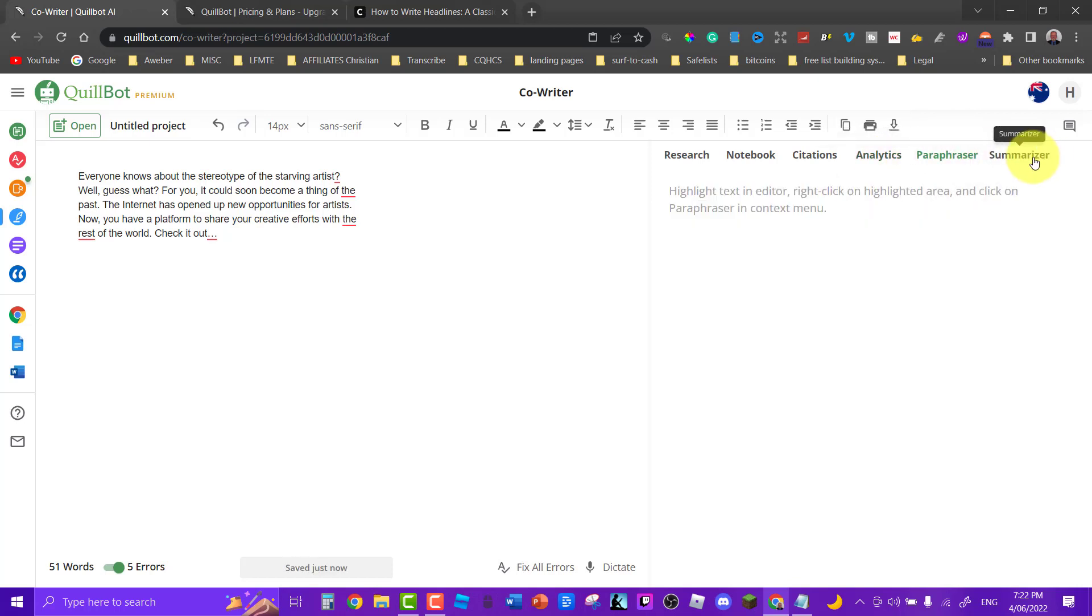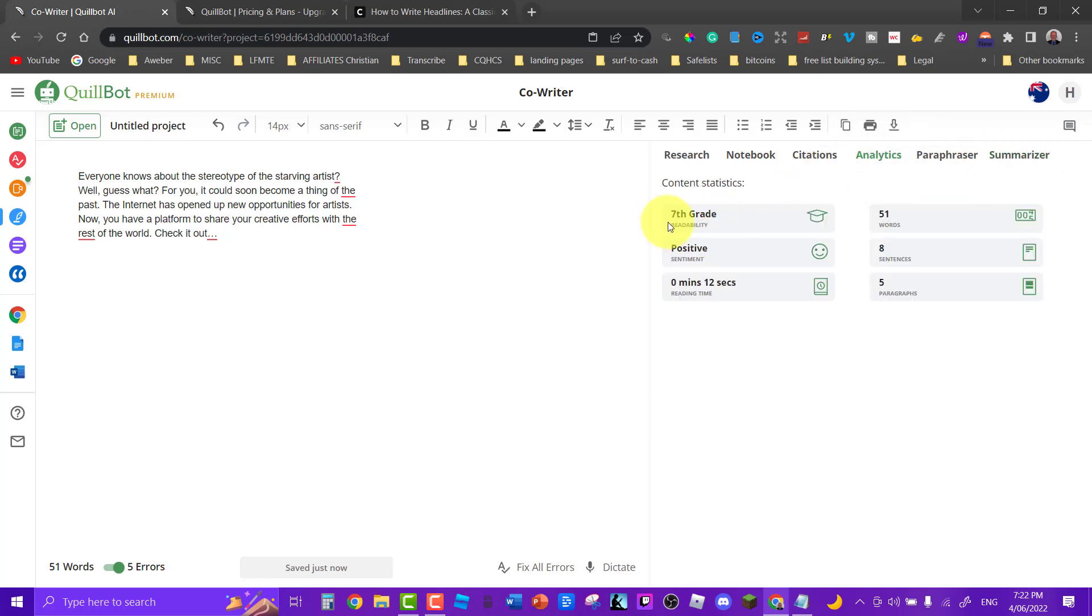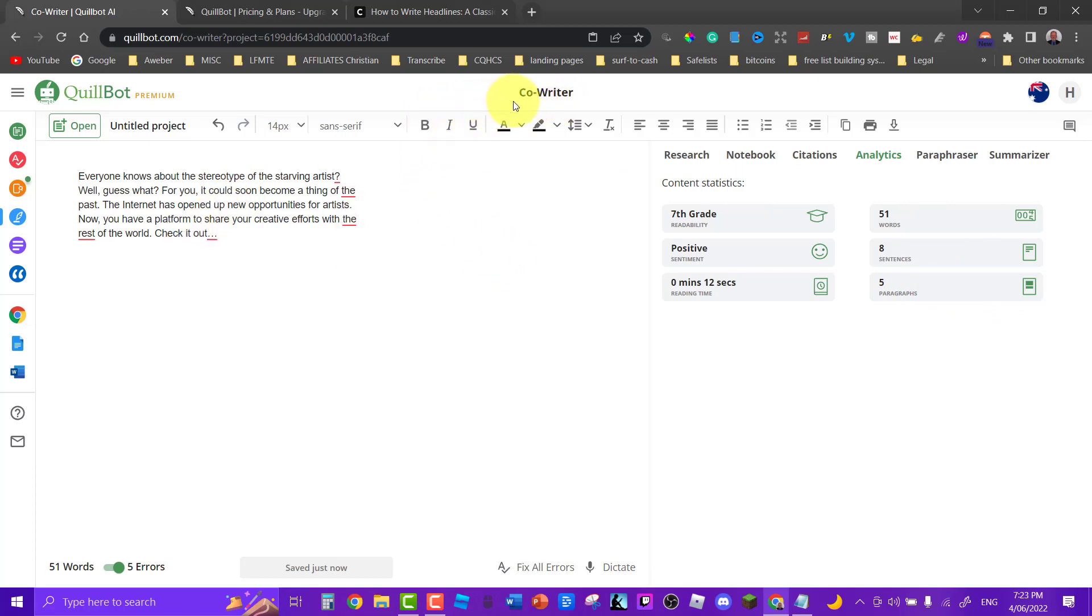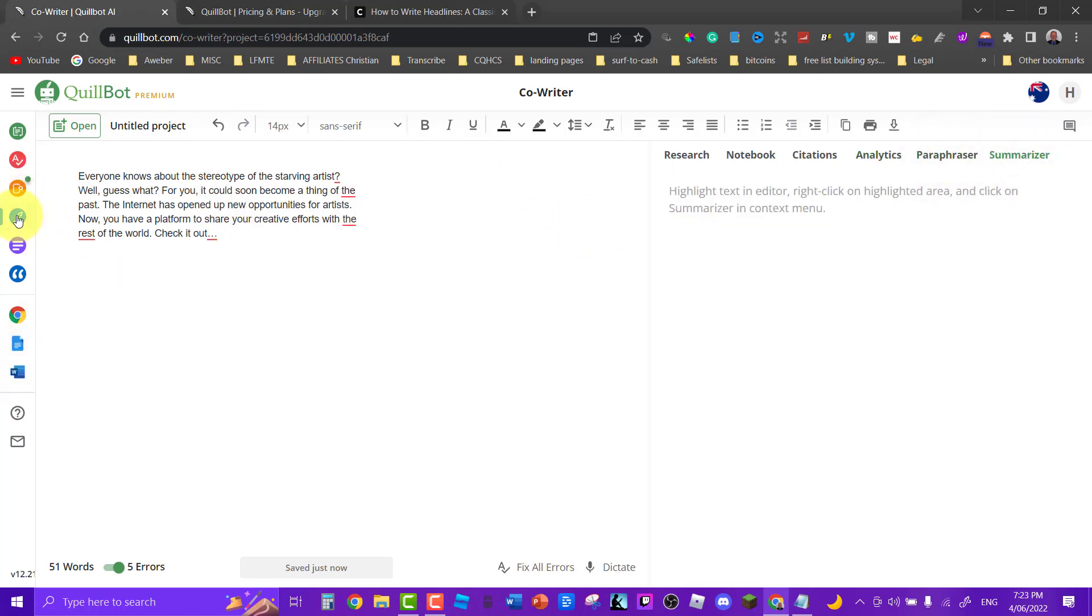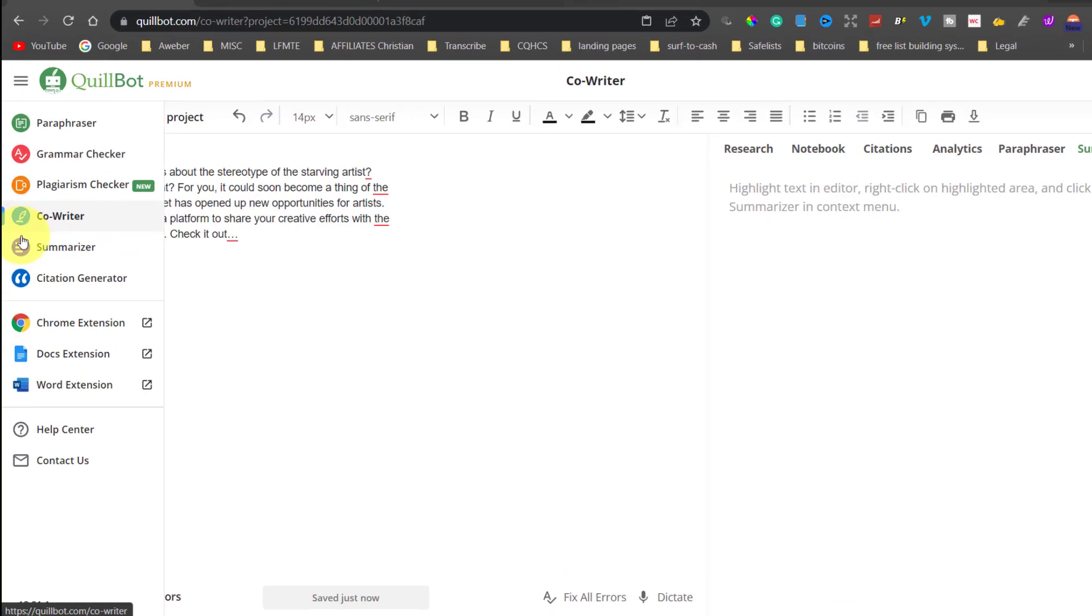You can have analytics and you can also paraphrase and you can also have summarizers. So if you have a look at this, it's grade seven English, it's positive, and it's got eight sentences, five paragraphs, etc. Now you can have this and you can be working on a project with a co-worker which means you can work on it together. You'll save your paraphraser and your summarizer.